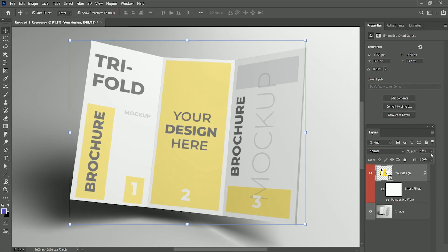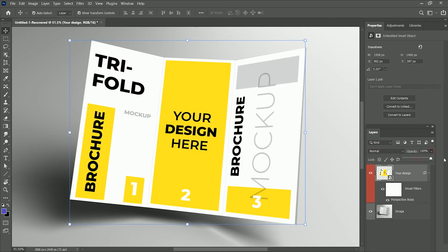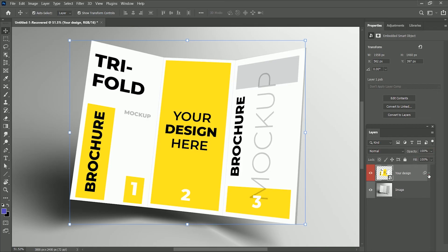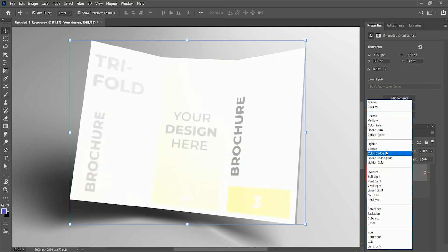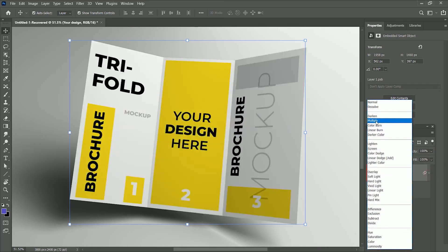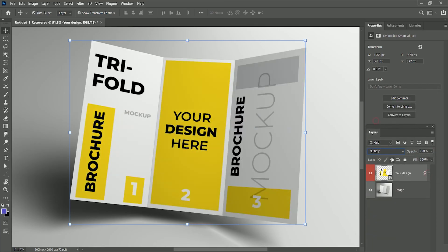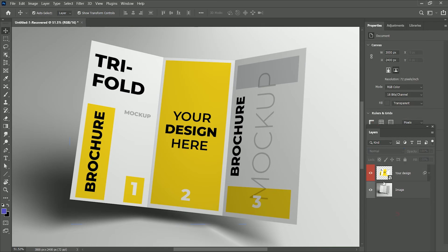And increase the opacity to 100%. Now the design is according to the image, but it's missing the environment. A realistic feel is very important for any mockup. So to do that, set the layer mode to Multiply. It's already giving a realistic look, but we are not going to stop here.